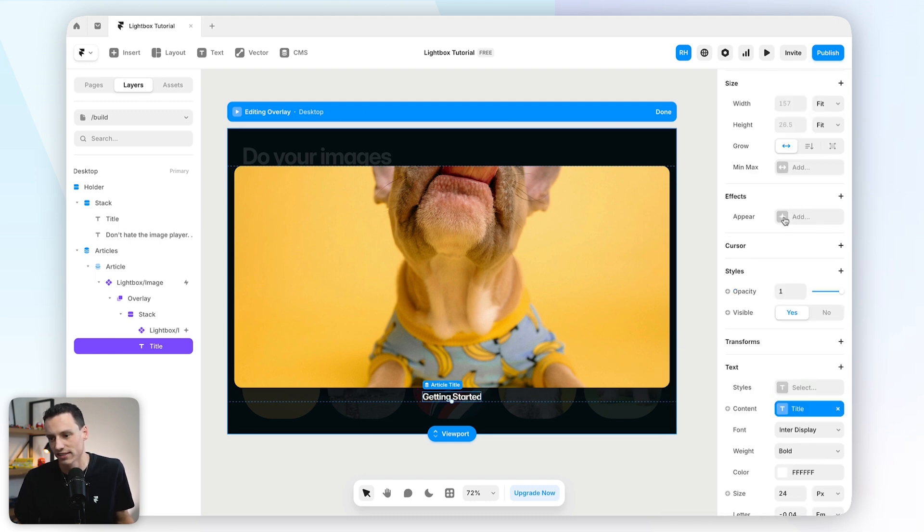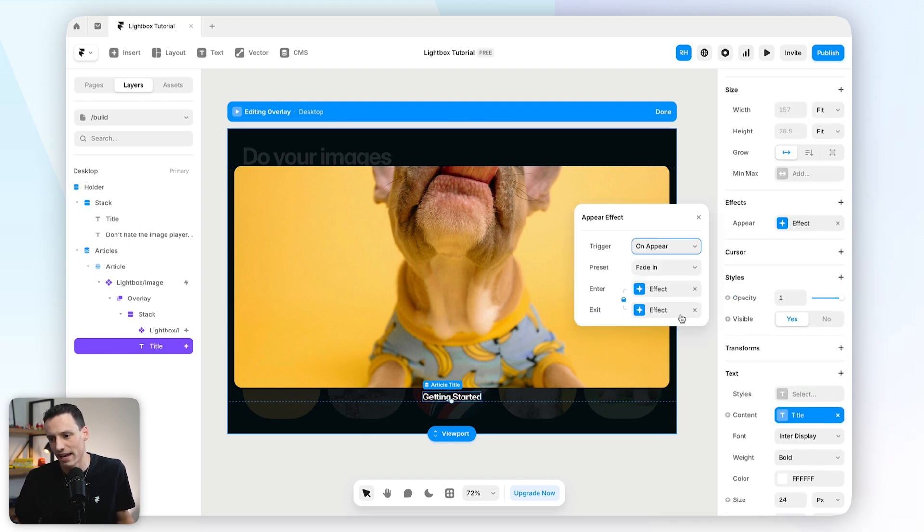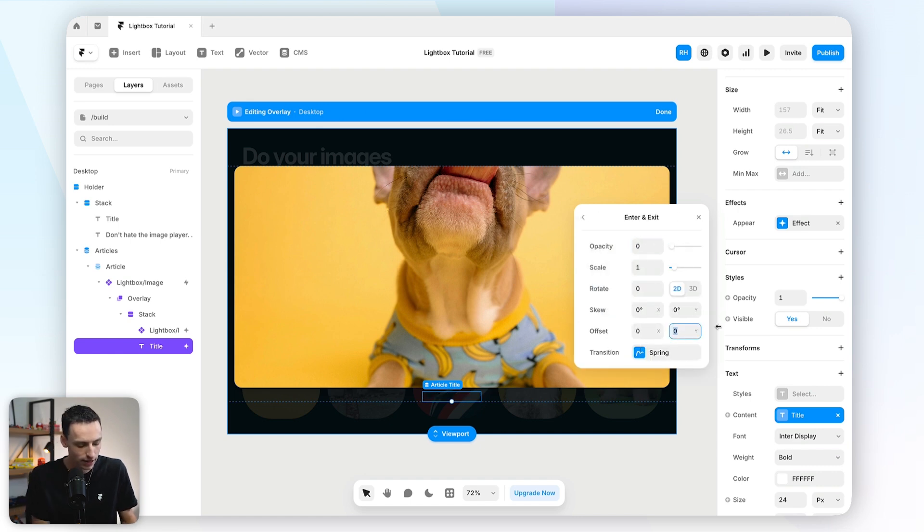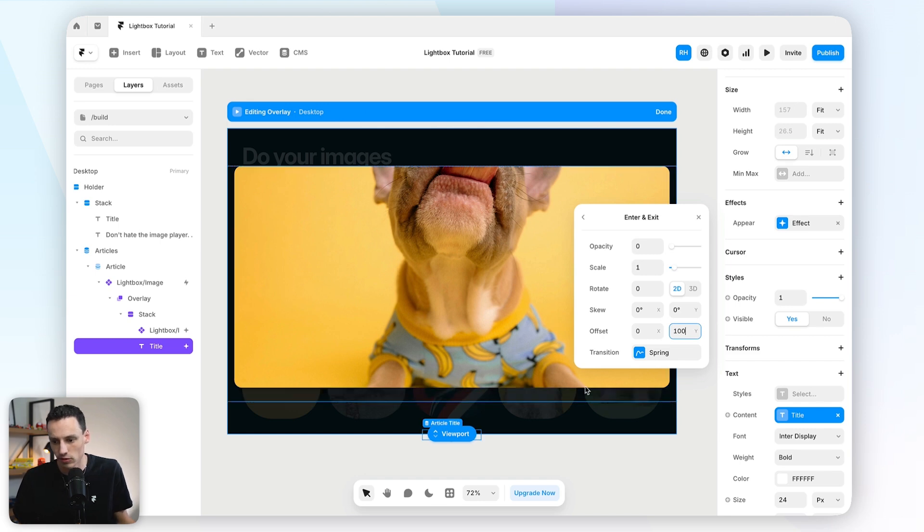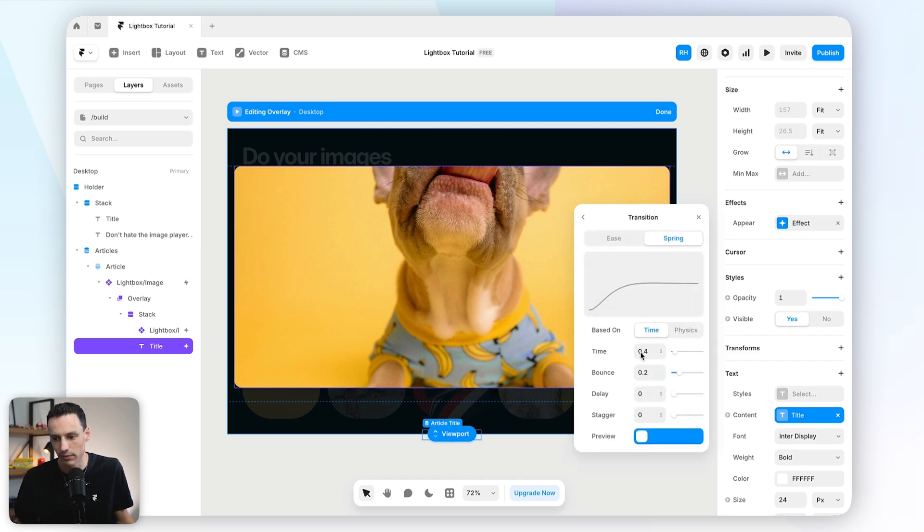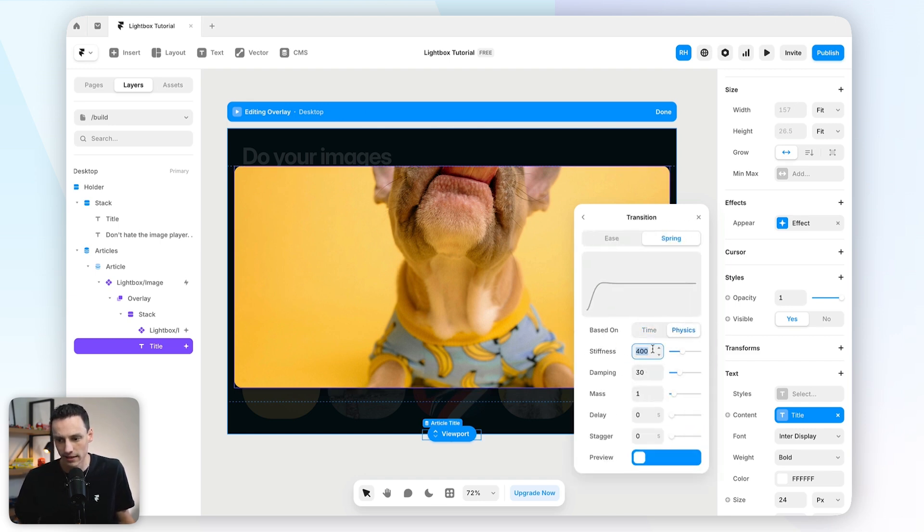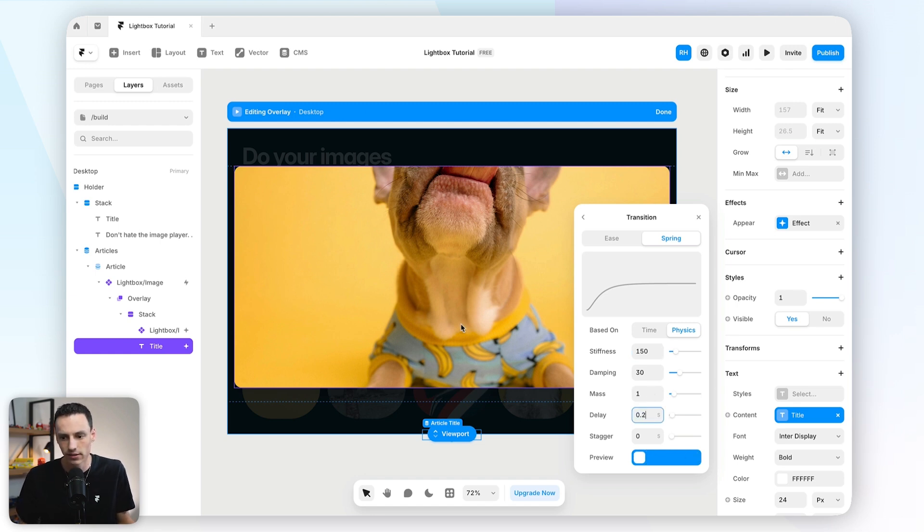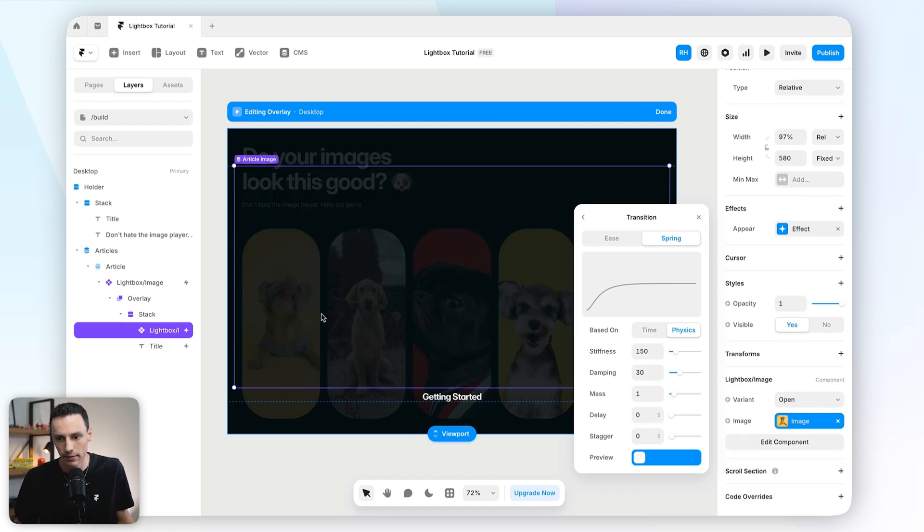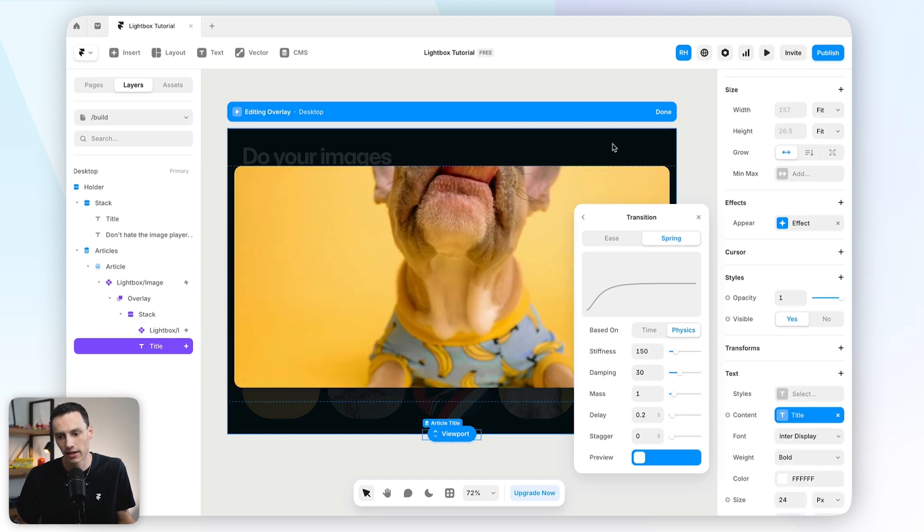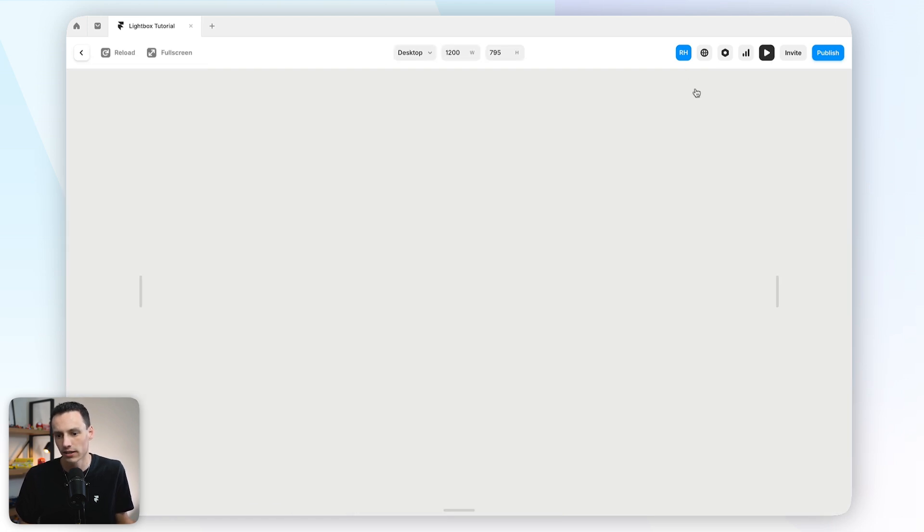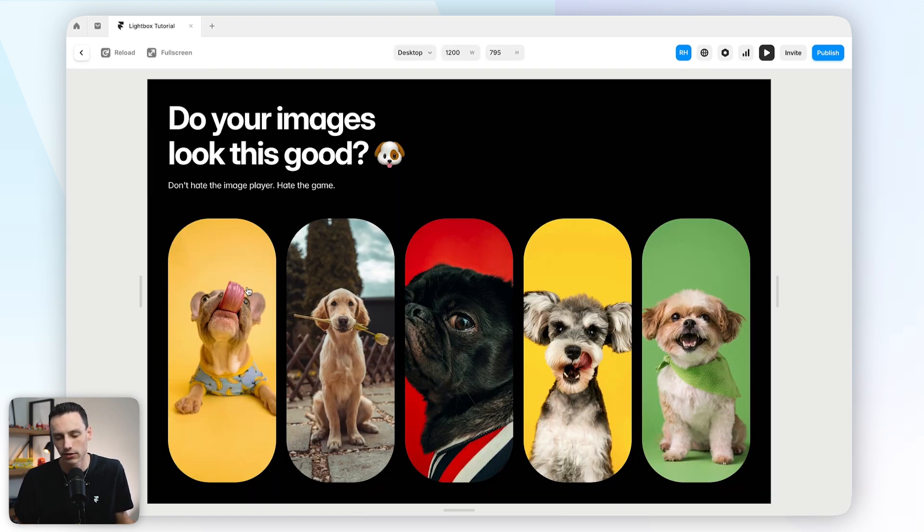And then we could always take this a step further and add an on-appear effect for this one as well. So we might make it fade in from, again, let's say 100 pixels below the starting point. And then we'll also set the stiffness to be 150 again. But this time we'll add a delay of 0.2 seconds. So that means the image should come in and then 0.2 seconds later, the title should come in. So let's actually preview this and see how it looks.